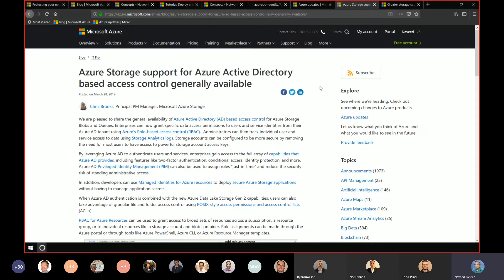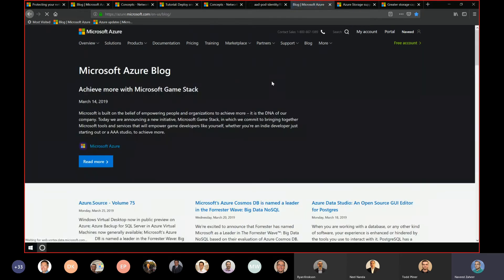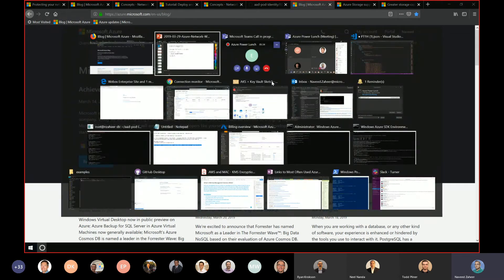With Azure Storage, blob and queue support for Azure AD-based access is now available. Before, the only way to do it was either using keys or a shared access signature, which was cumbersome. Now it gives you full access control through Azure AD for blobs and queues. Keep in mind these two URLs — Azure Updates and the Azure Blog — for staying current on new features. Please bookmark those.